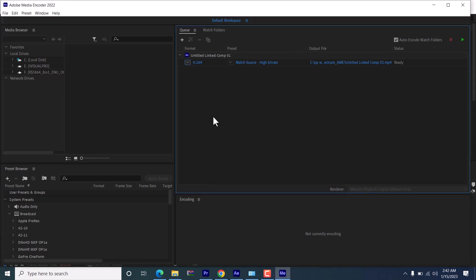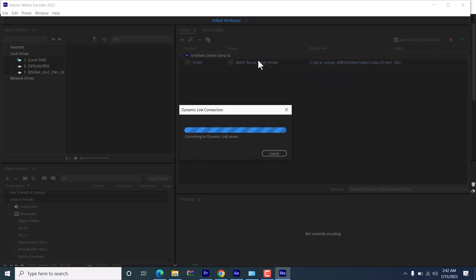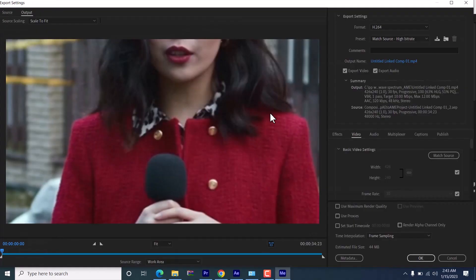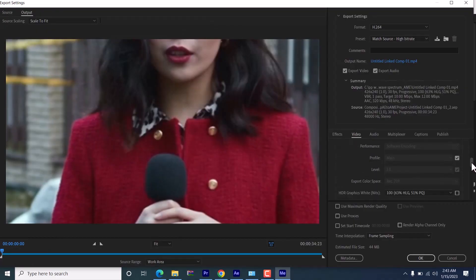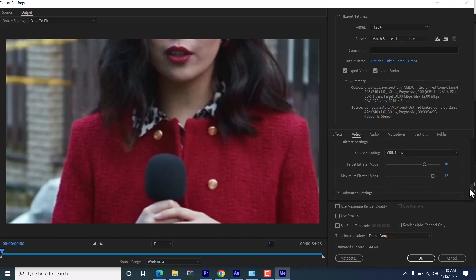If you want to reduce or increase the size, come over here and select match source bitrate. This will give you the option to further adjust it. Come down to bitrate settings, and you can see right now it's estimated at 44 MB.